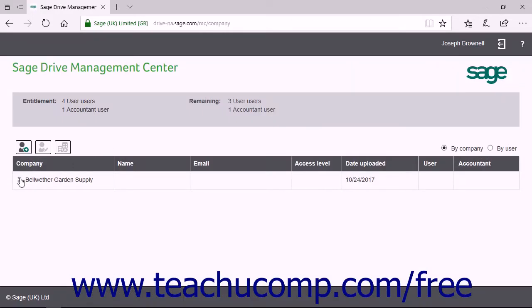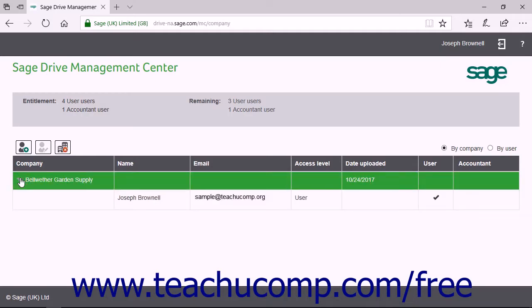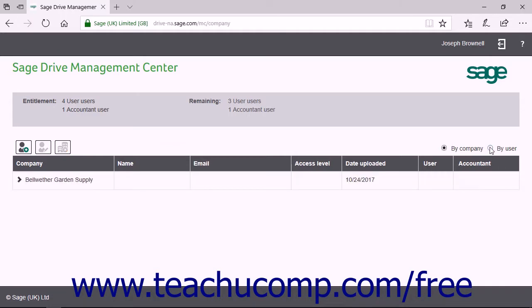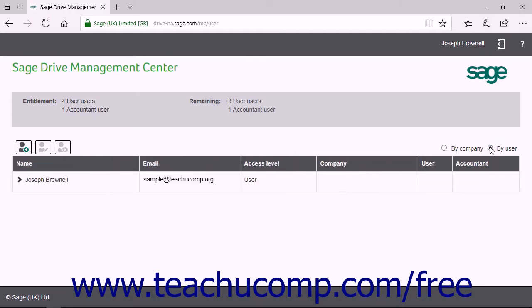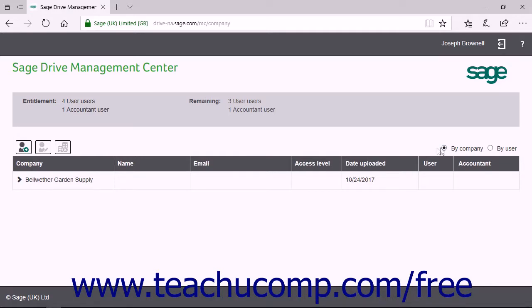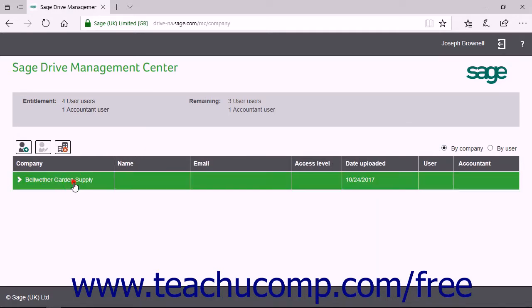You can click the arrow next to the company name shown on this page to collapse and expand the list of users for that company. In the upper right corner of the list of companies, you can select either the By Company or By User option button to show either the company files or the users within the list below. Select the By Company option button, then click the name of the company to which you want to add a new user.